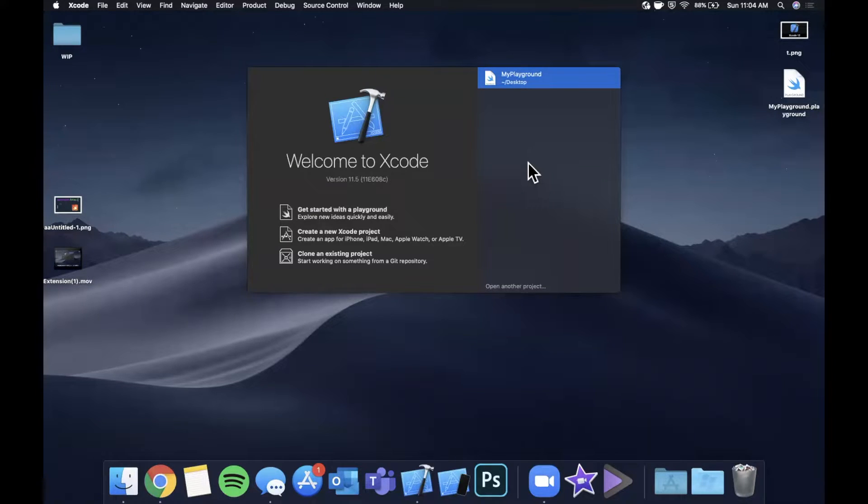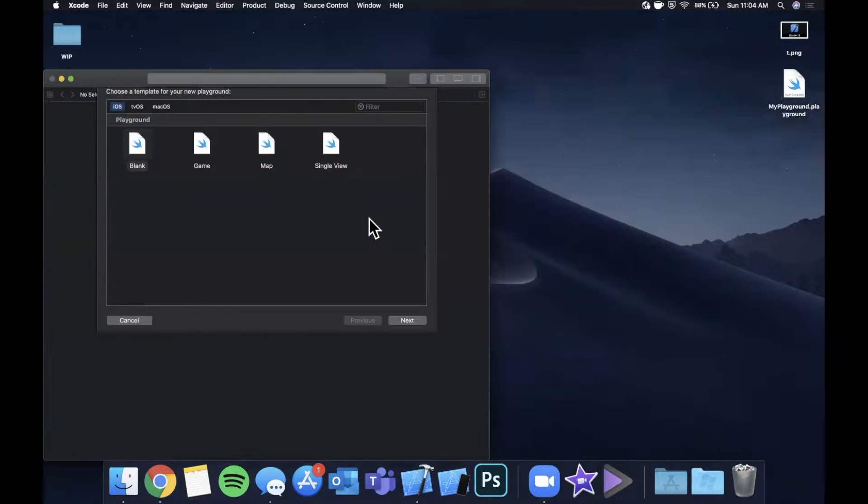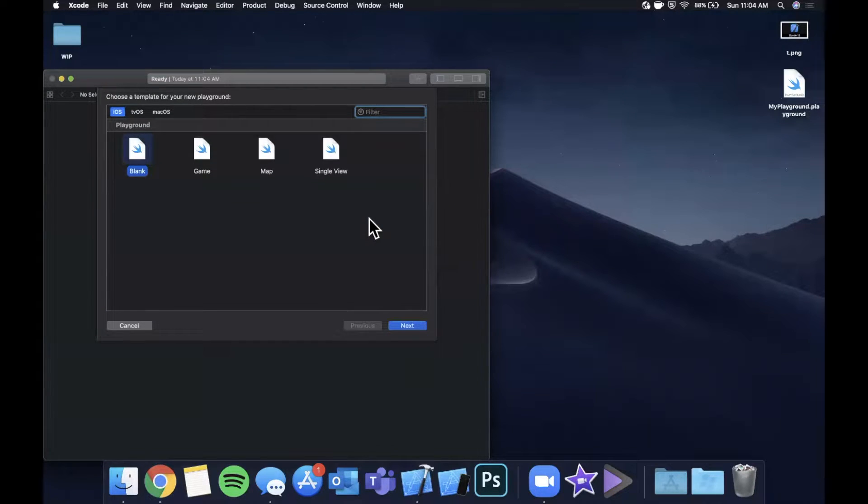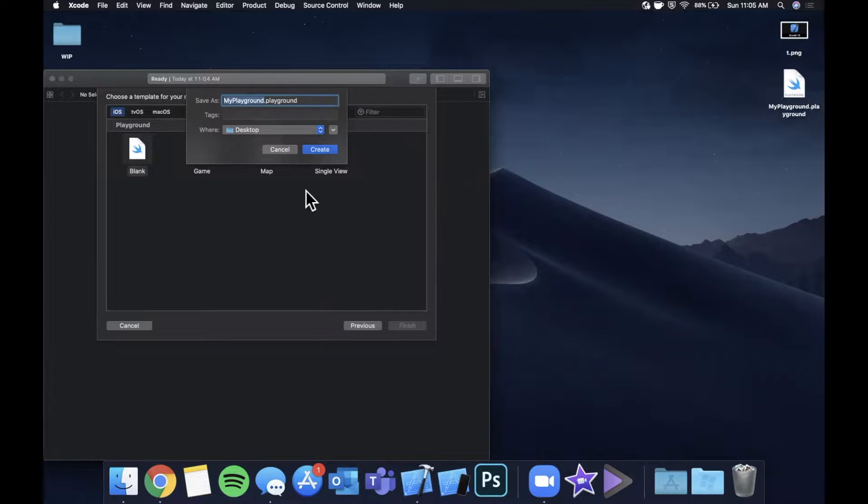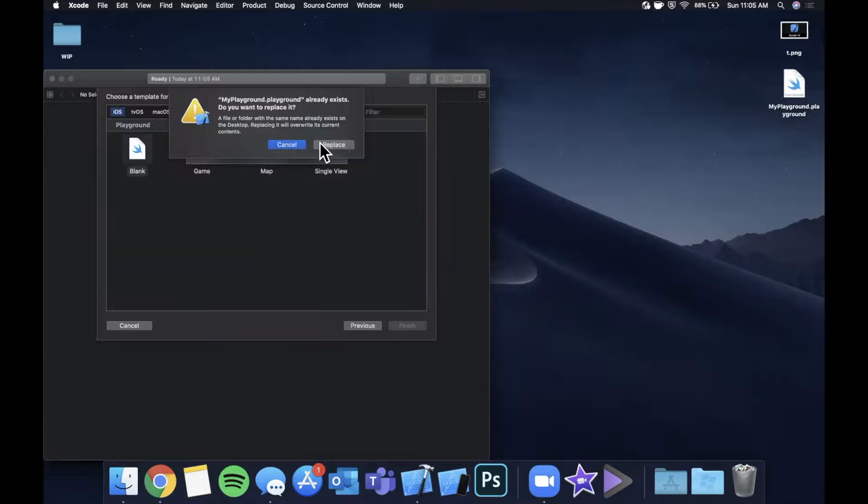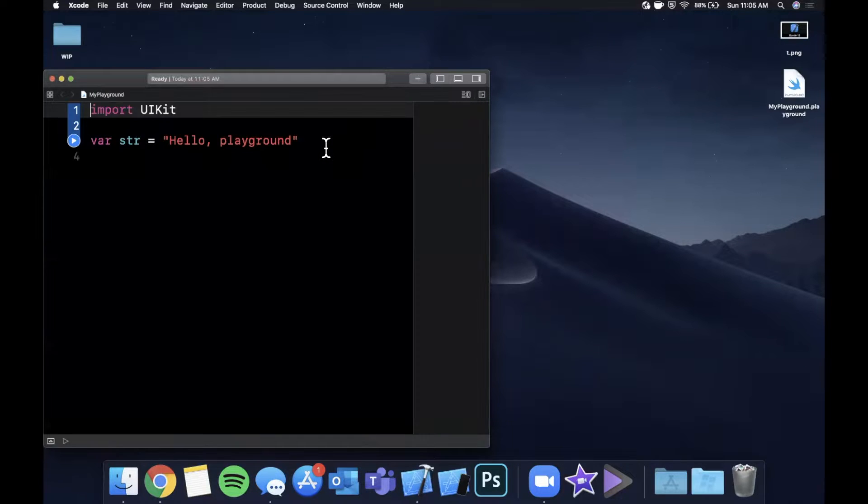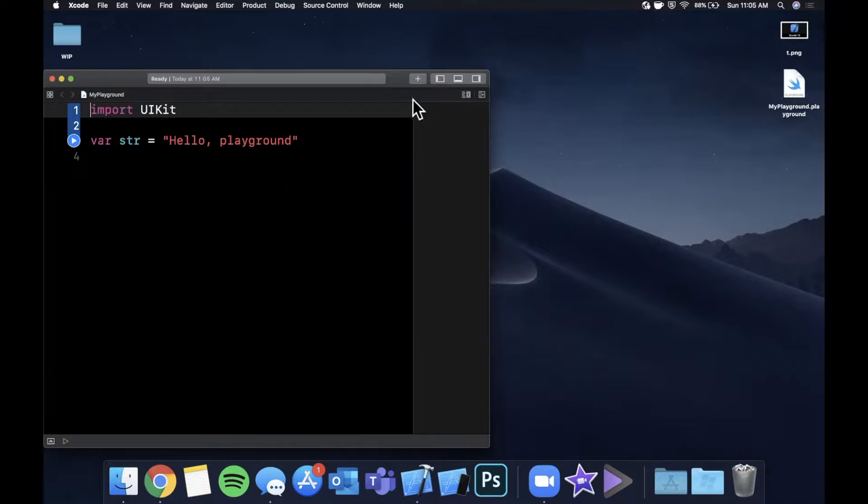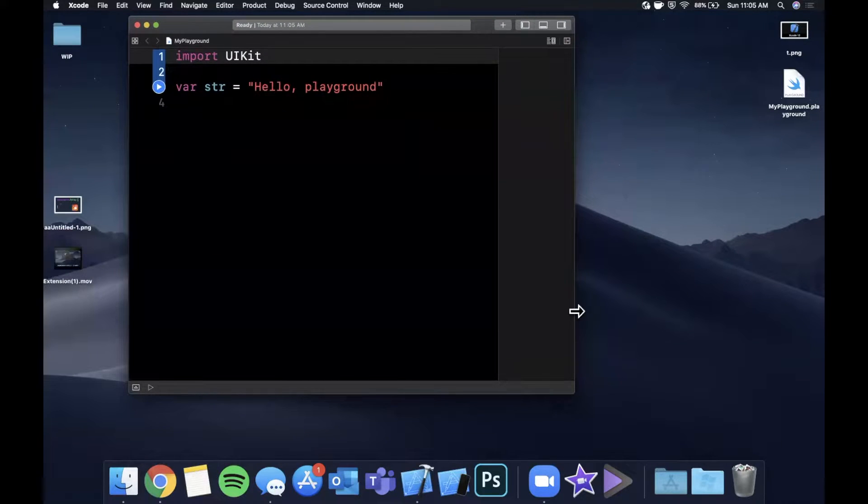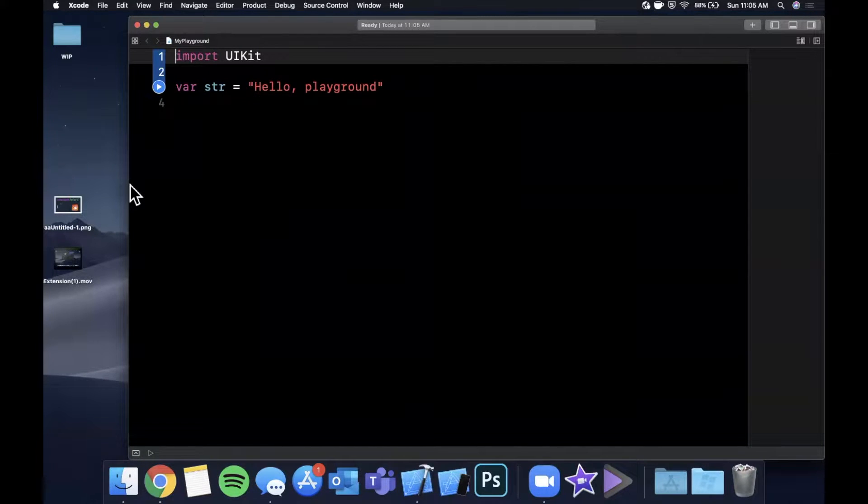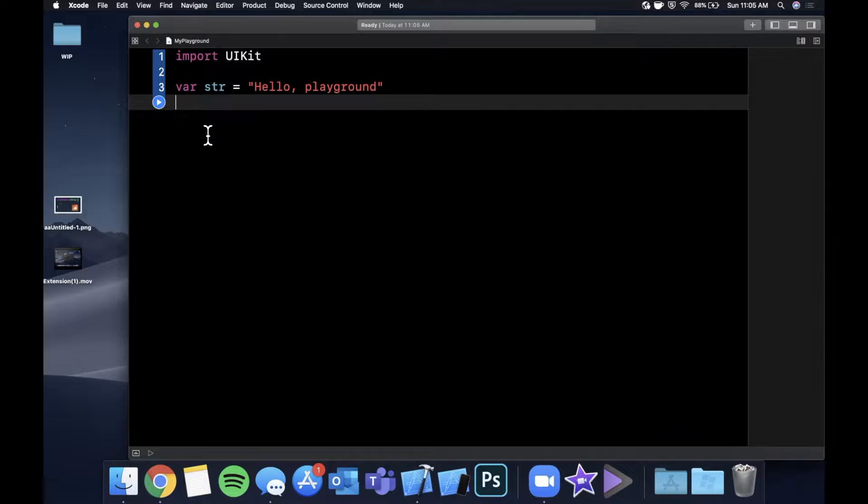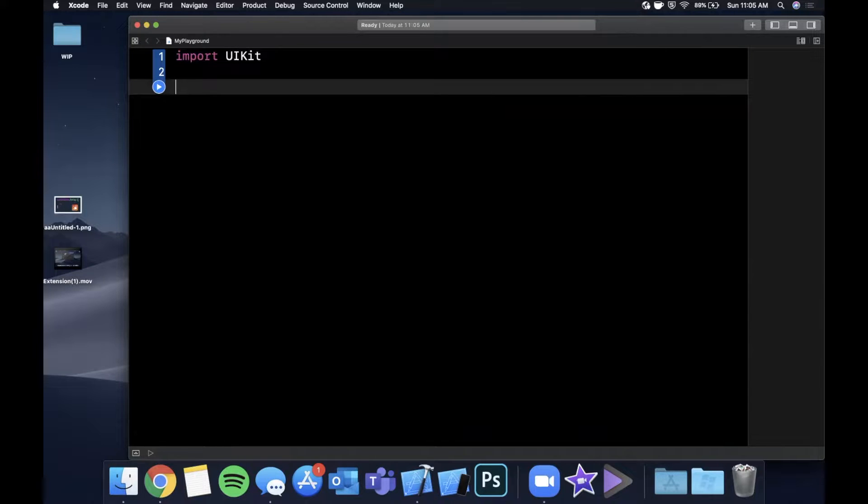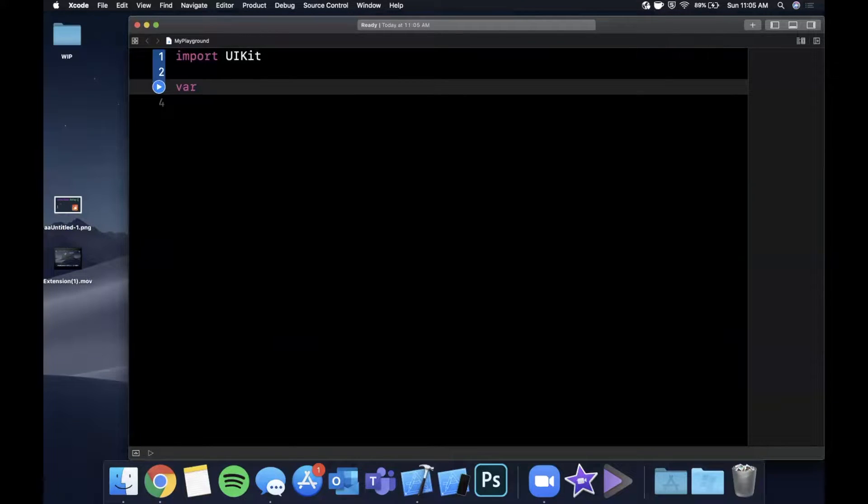All right, so we're going to get started by opening up Xcode and creating a playground here. We can stick with the blank template and we can go ahead and leave the name as the default as well. It'll just overwrite the previous one that I went ahead and created earlier today. Let me go ahead and move this window to be centered and let's expand this guy to give ourselves a little more room to work.